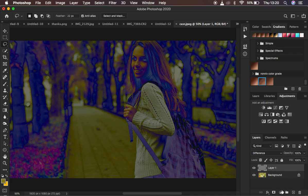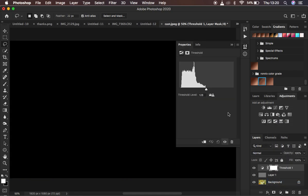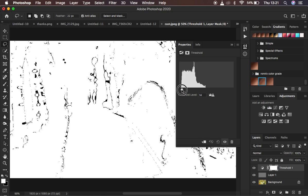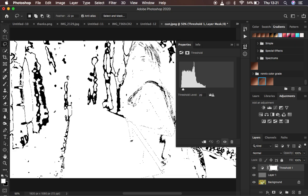Now go back to Adjustments and add a Threshold adjustment layer. Click on Threshold and it will create another layer. You'll see a histogram. Left-click and drag the slider all the way towards the left, then move it up to the point where you start getting more prominent blacks within the image. At around 20 you'll have more blacks.